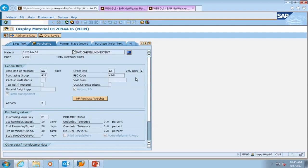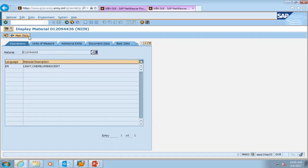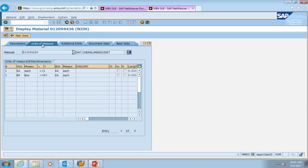This brings us to the purchasing view. The purchasing view will let you know how this item is ordered. If you look at the ordering unit, these chemlights come in a box, but it has a base unit of measure of each. So that lets you know that you can issue these as each or you can issue them how they're ordered by the box. If you want to know how many chemlights come in a box, you'll need to select the additional data button at the top and select units of measure. Now we can see that there are 50 chemlights that come inside of a box.